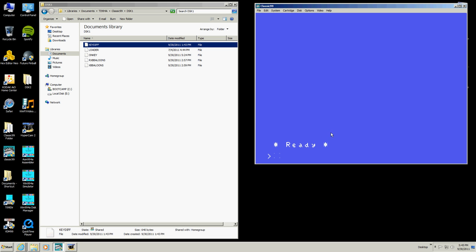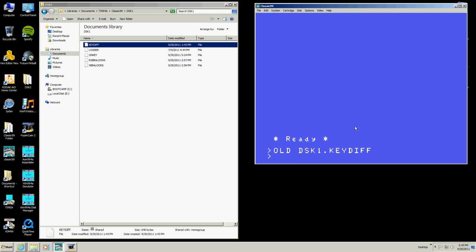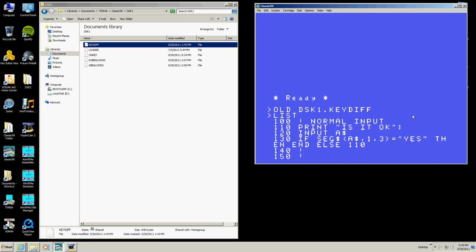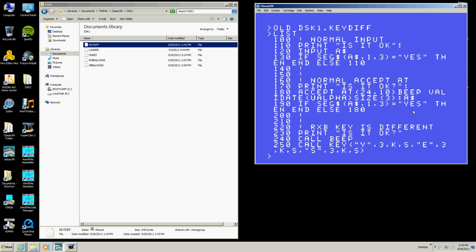Hello again. What we're going to do this time is another little demo. This is going to be on ON KEY and KEY IN for Extended Basic. I want to show you something you can do. This is a program I wrote, and it's three different versions of basically the same thing: normal input, normal accept at, and RXB, which is a little bit different. We'll start off with the normal.